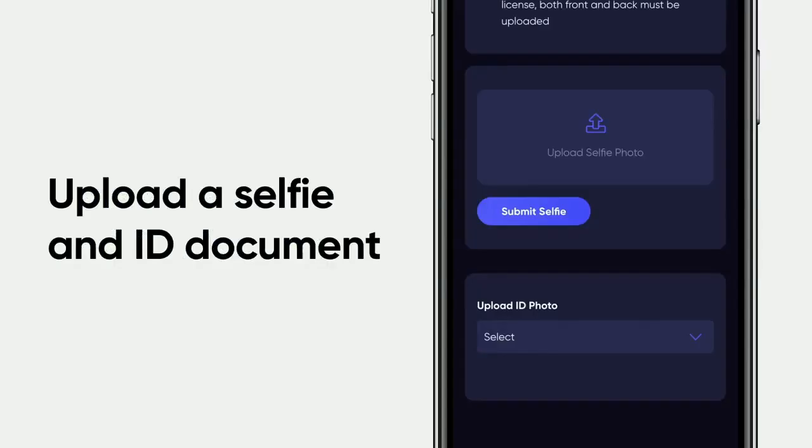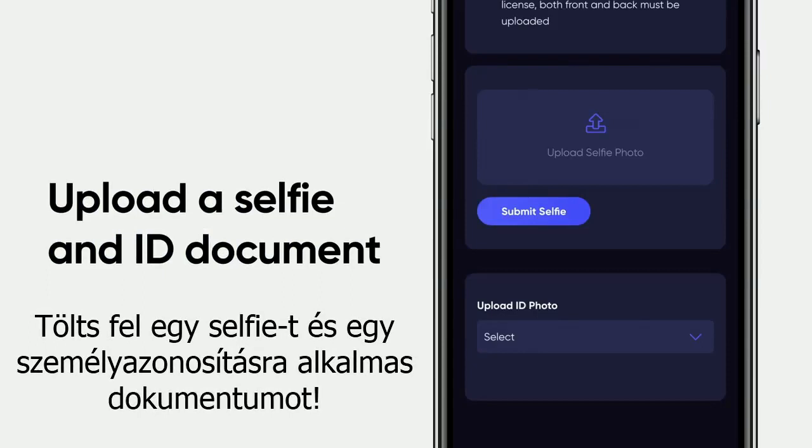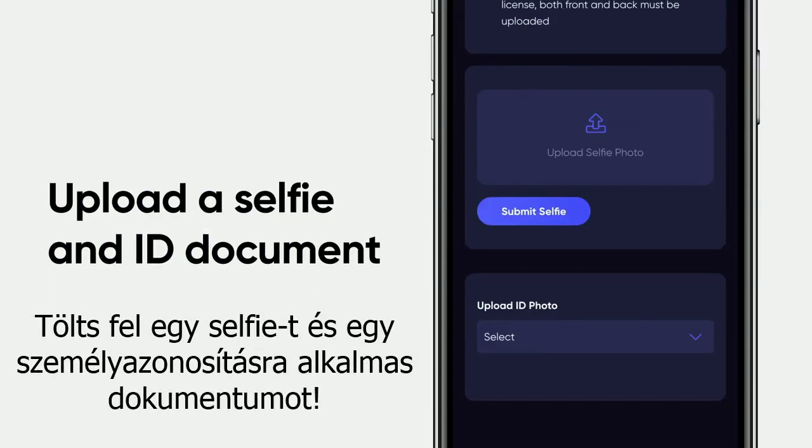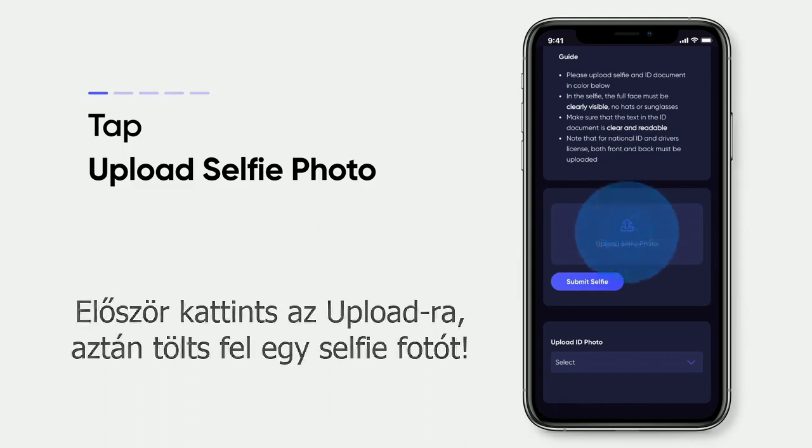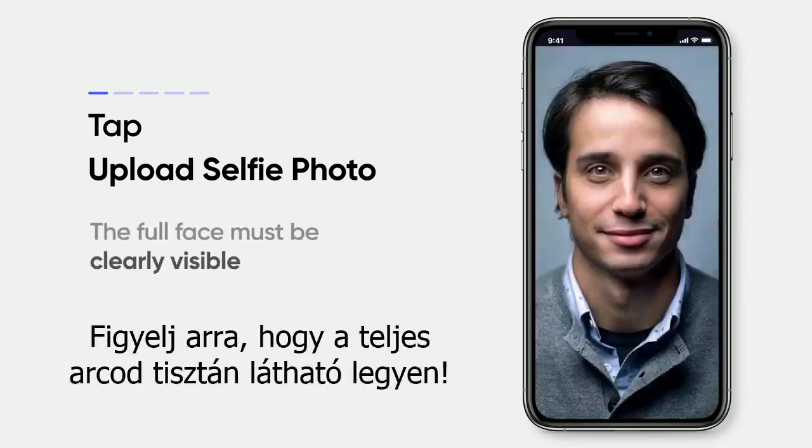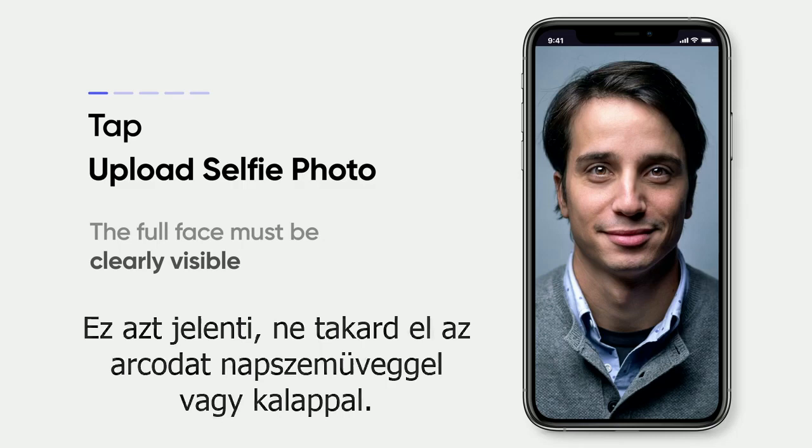This is how to upload KYC. Upload a selfie and ID document. First tap Upload, and then upload a selfie photo. You can either take a new photo or choose one from your photo library. Please note that the full face must be clearly visible — this means no hat or sunglasses covering your face. The file format should be JPEG or PNG.